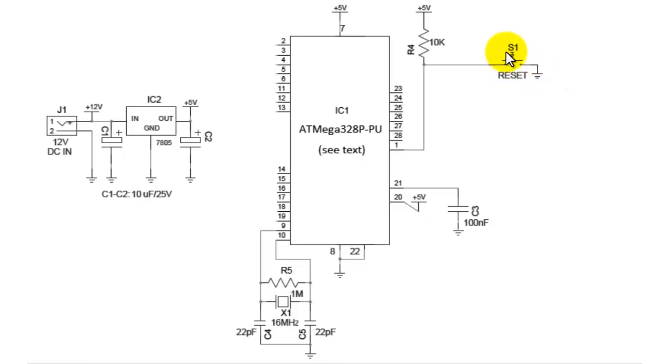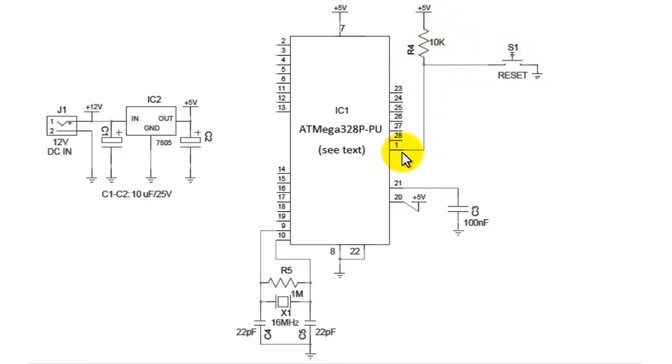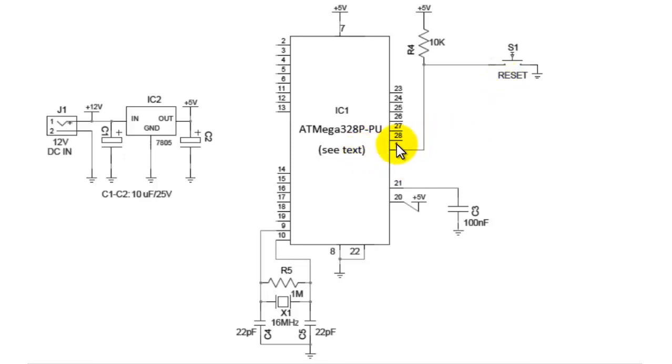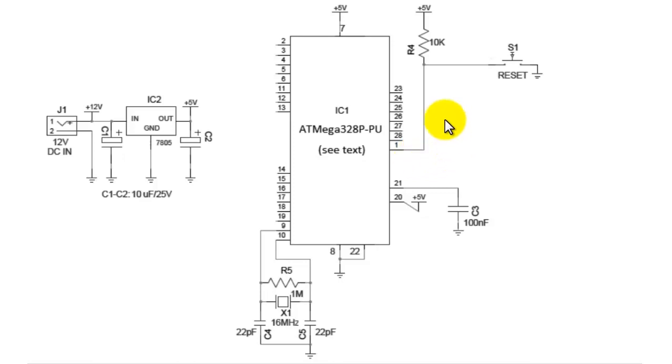Whenever the switch is pressed, the power supply drains through this switch, thus giving a zero volt at pin number 1. When this pin detects a zero volt, it resets its program counter. When this pin number 1 receives the zero volt, it resets the microcontroller. Thus this way the reset section works.